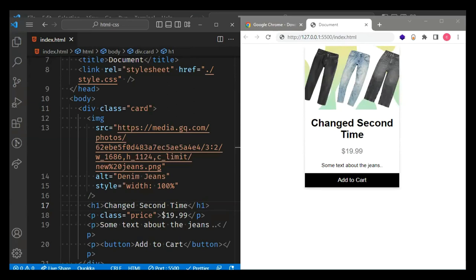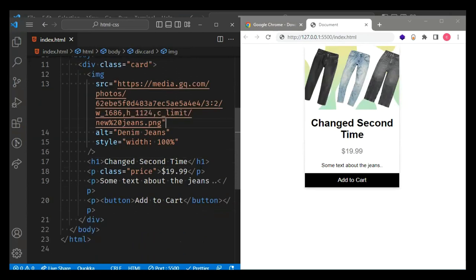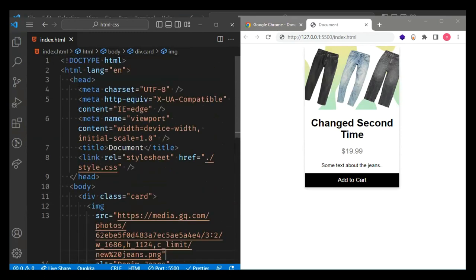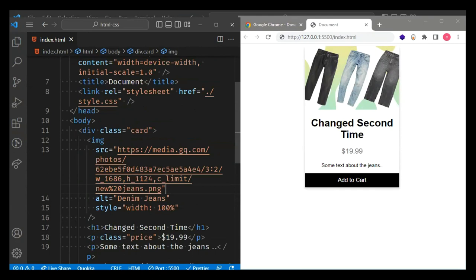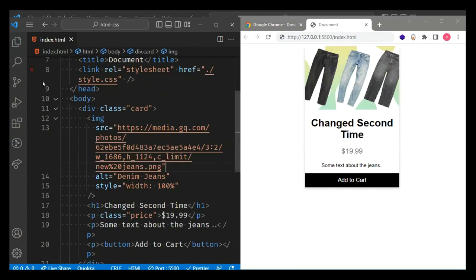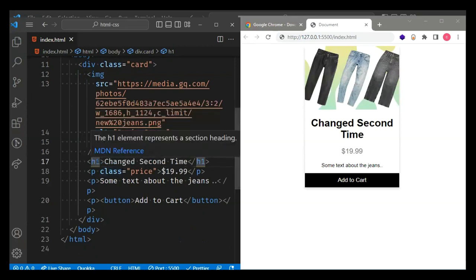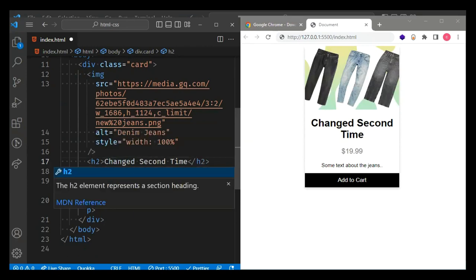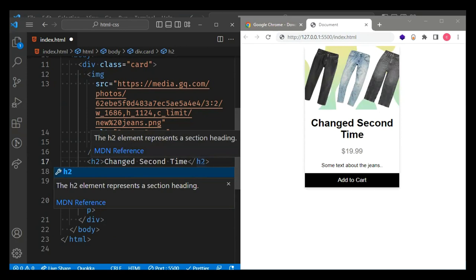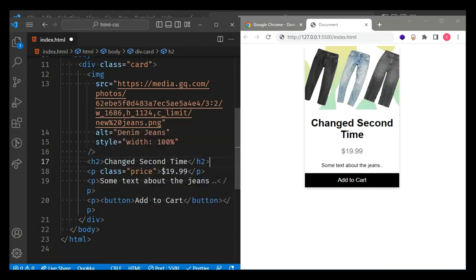What Live Server does is — suppose I make some changes, say I change the title and hit Save — automatically it changed on the web page. If I had not installed Live Server, I'd have to come and reload my page every time. If I make another change and hit Save, automatically my page gets updated. This is because of Live Server. It may look a little confusing right now — don't worry, you'll understand them as we go along the course.